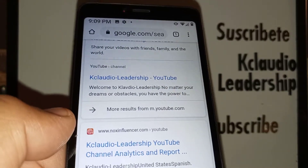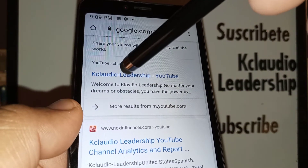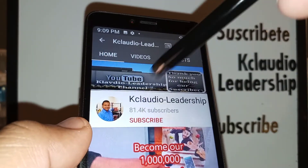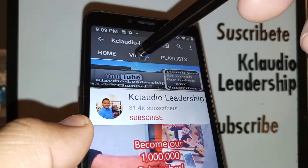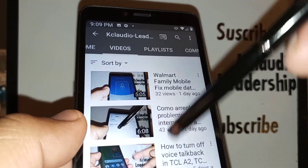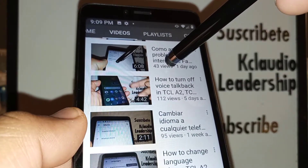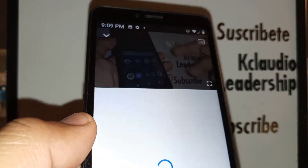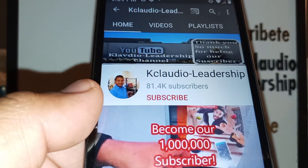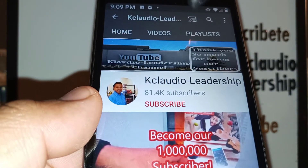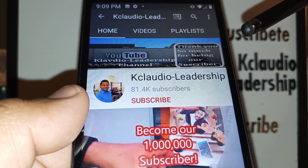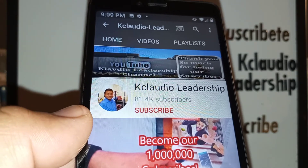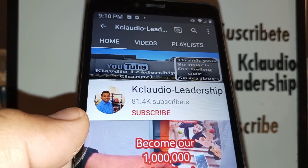Thanks so much — I hope these steps helped you change the navigation screen on this smartphone. Search my other tutorials related to this phone, and please subscribe to the channel. If you have any other issues with the keyboard, talk-to-text, screen reader, or hard reset in case you've forgotten your password, pattern, or PIN lock, I have a video on how to hard reset using external keys. Please subscribe and let me know if you have any other questions or comments. Thank you.